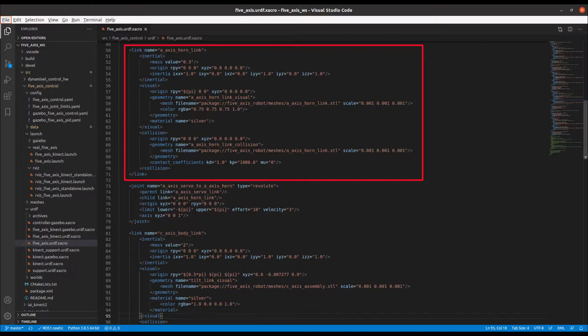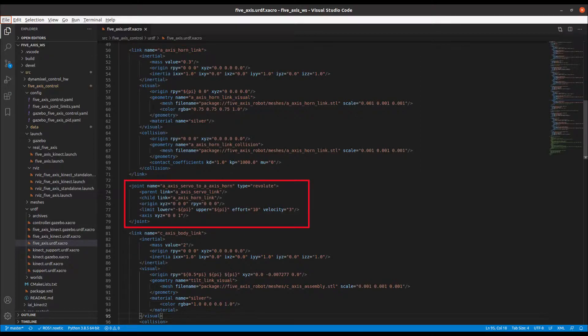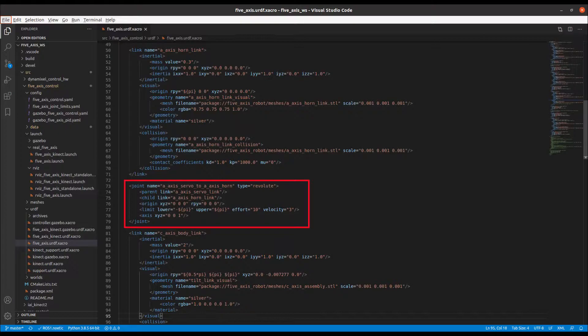mass, collision envelopes, etc. We can also specify joint properties such as joint types and joint limits. Please note also that angular and distance units in ROS are in radians and meters respectively.